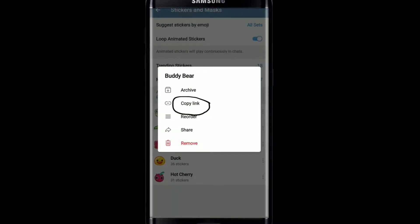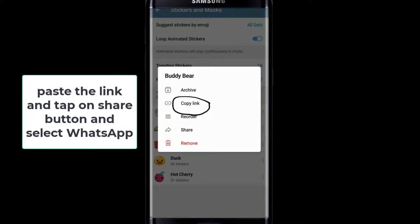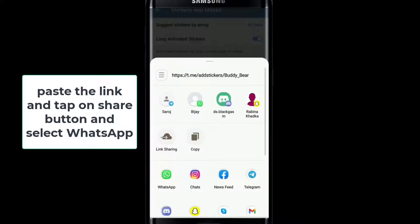In order to copy the link of your sticker, go ahead to your WhatsApp and simply paste the link to one of your contacts, or you can tap on the share button and select WhatsApp from the options.